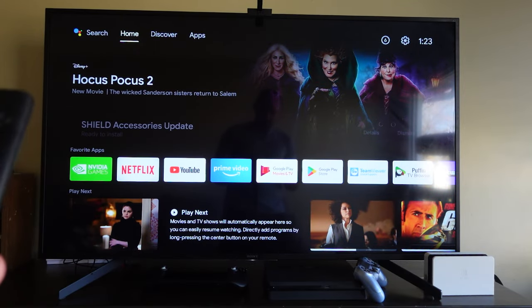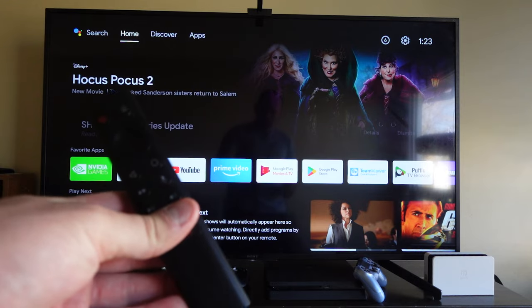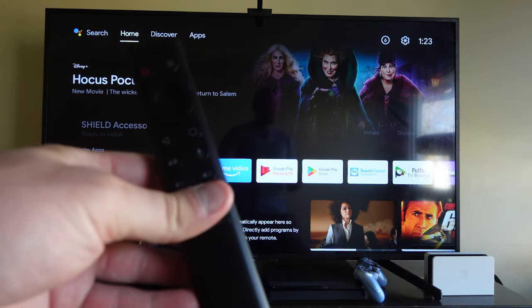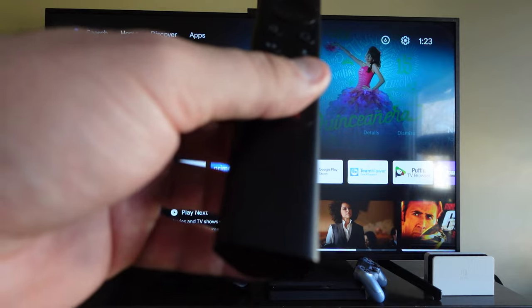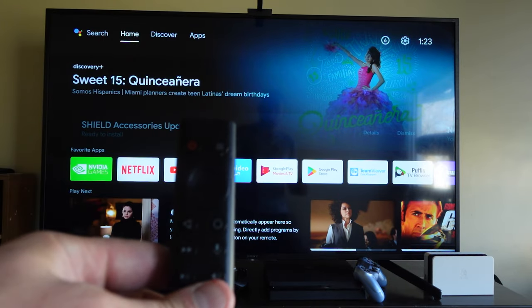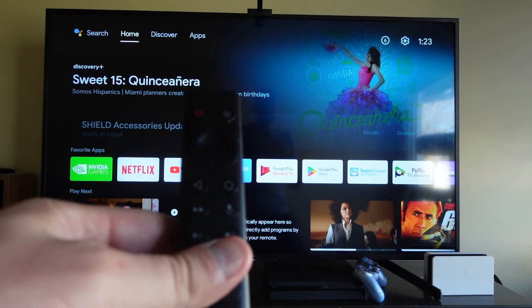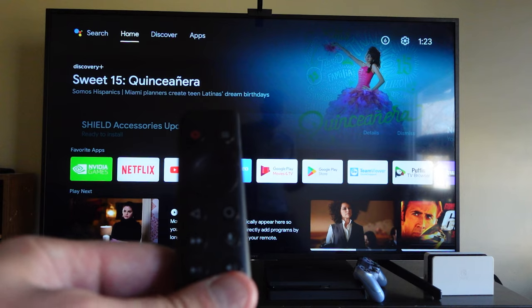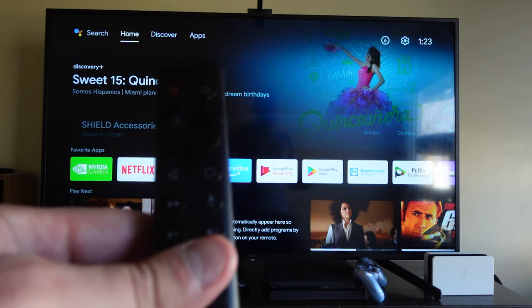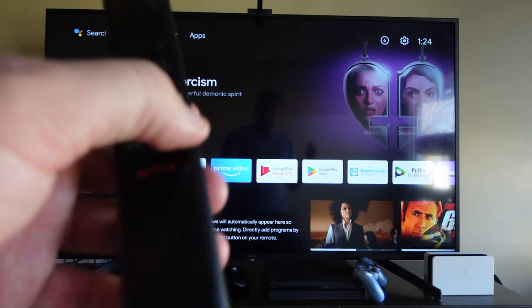Okay so we're going to go through a few different ways to fix your Shield remote. Now this first part of the video is only going to work if you can actually still use your remote but you're experiencing problems with it. If you continue on and watch the rest of the video, you're going to see at the end some methods if your remote is not working at all.